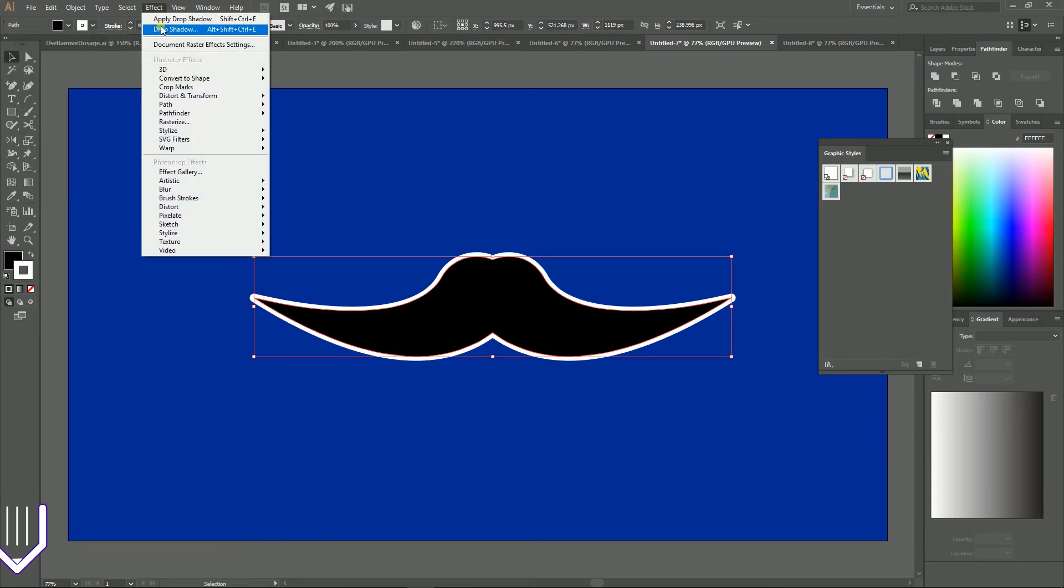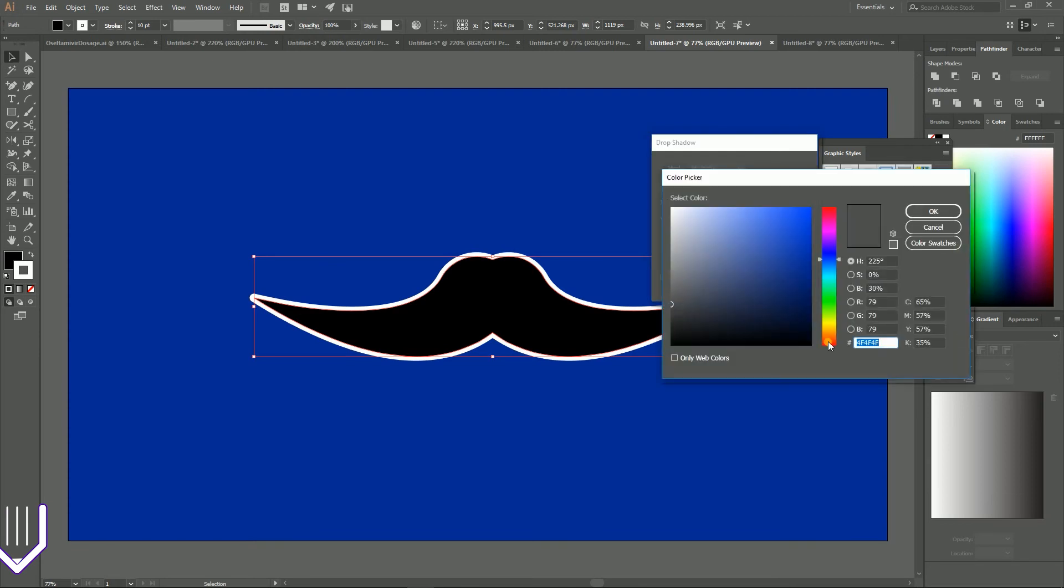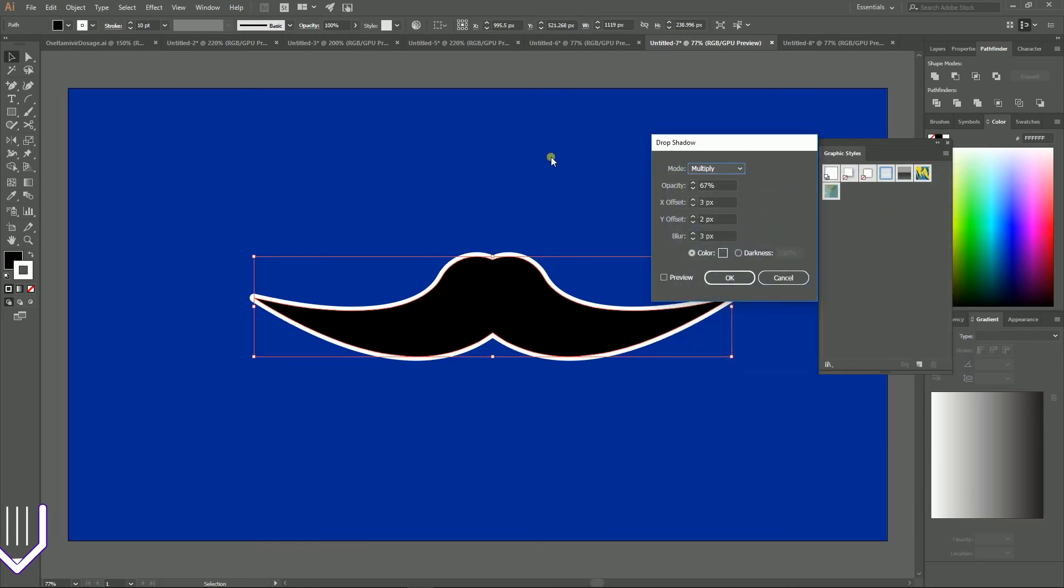Now go to the effect and drop shadow. And I came with these results guys. Opacity 67 percent, X offset value to 3 pixels, Y offset value to 2 pixels and blur to 3 pixels. And also I have changed the color to 4F, 4F, 4F. Click OK to apply the drop shadow.